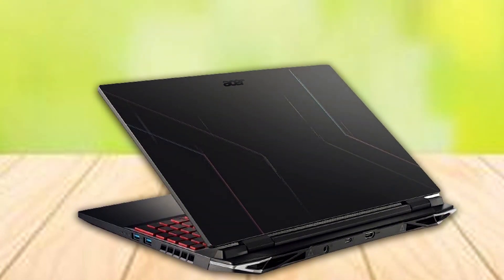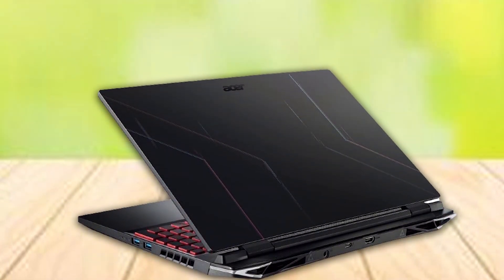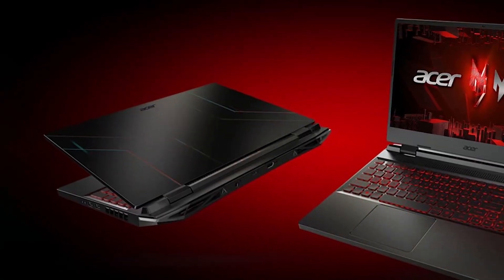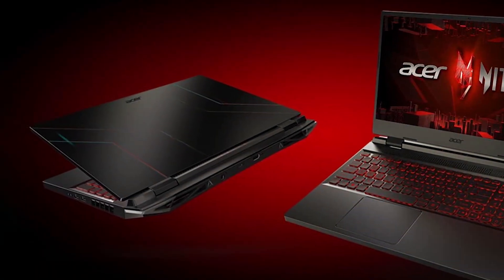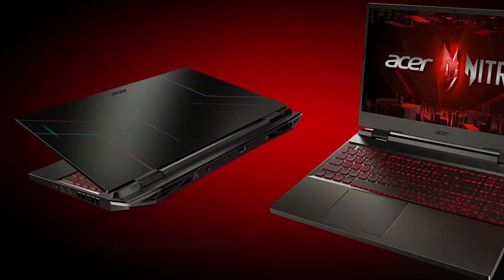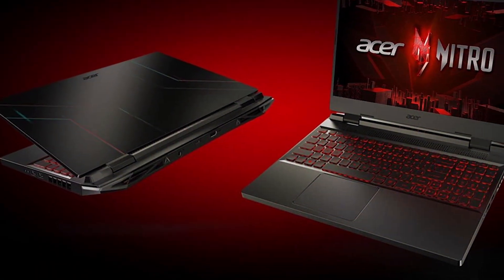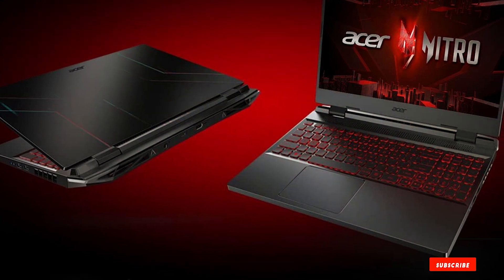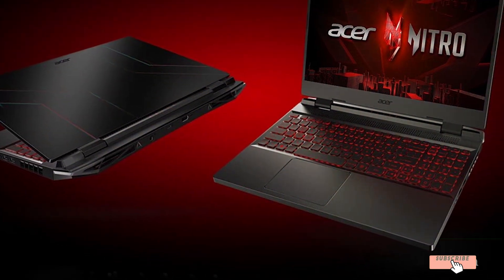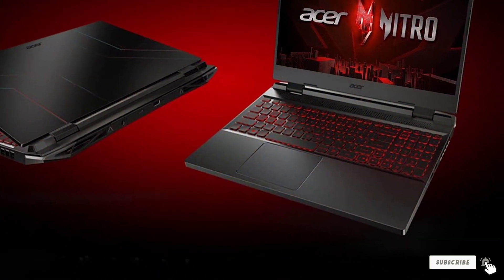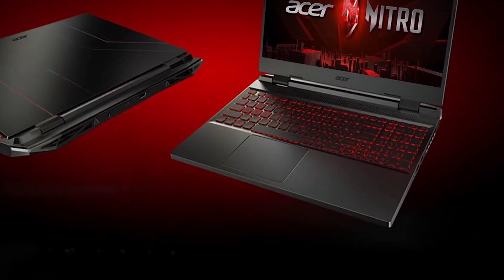Acer's commitment to affordability without sacrificing quality is evident in the Nitro 5. Its build quality ensures durability, while the inclusion of the latest RTX series GPU means it can handle Revit tasks with ease. This laptop is an ideal choice for students and professionals alike who require a reliable yet budget-friendly machine.